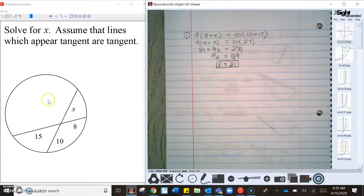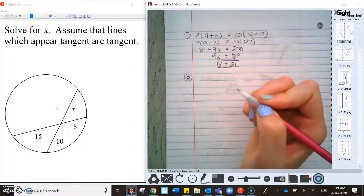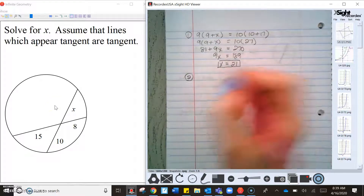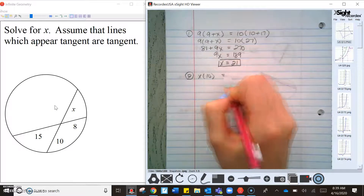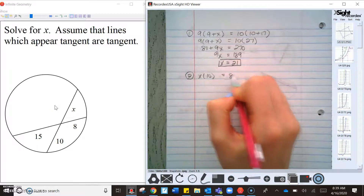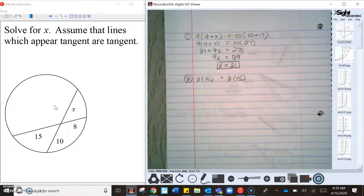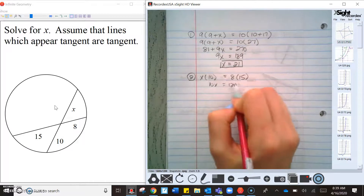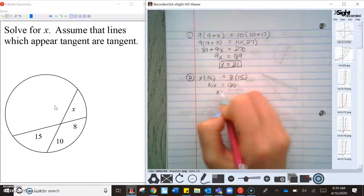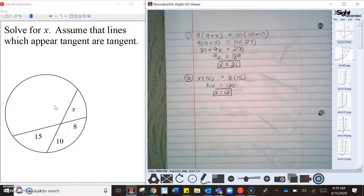The next one is a chord, so we use part times part: x times 10 equals 18 times 15. That gives 10x = 270, wait — 18 × 15 = 270... so 10x = 120, and x = 12. Chords are part times part.